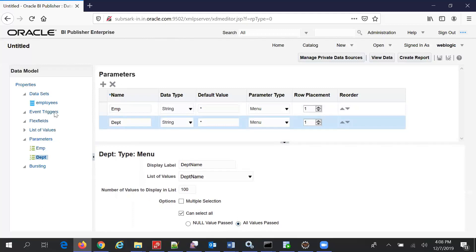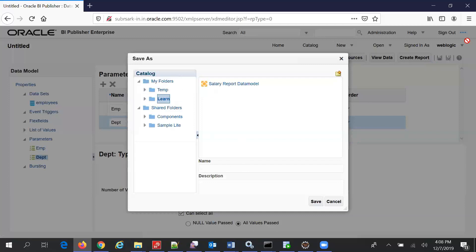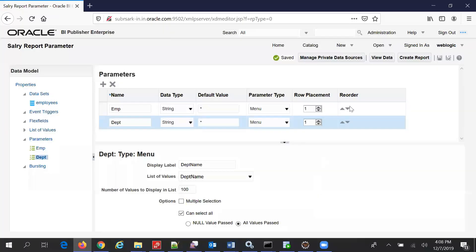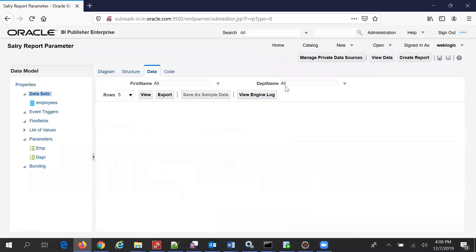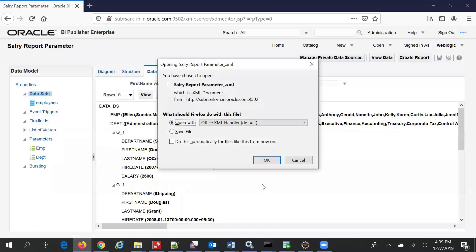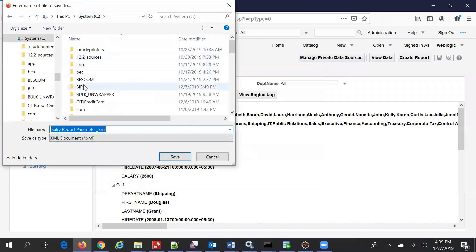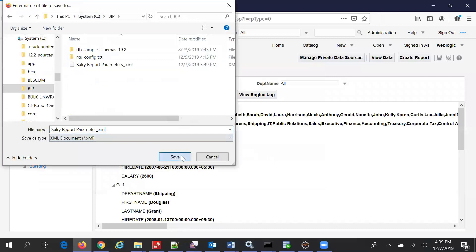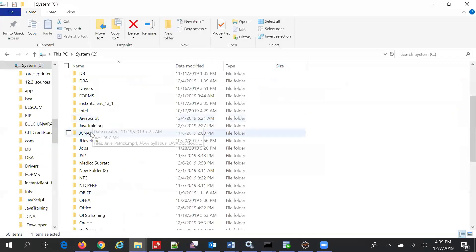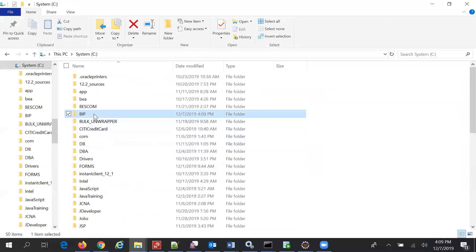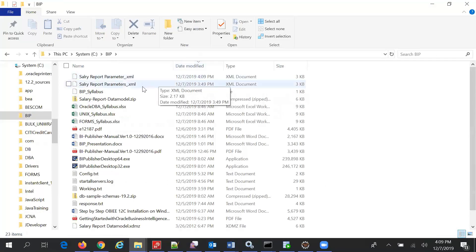So we have created two parameters and two List of Values on the main query. Now let's save this data model — Salary Report Parameters. Save. So we have saved it. Now we have to view data: First Name, Last Name, First Name, Department Name, All — View — then Export. I have saved it.